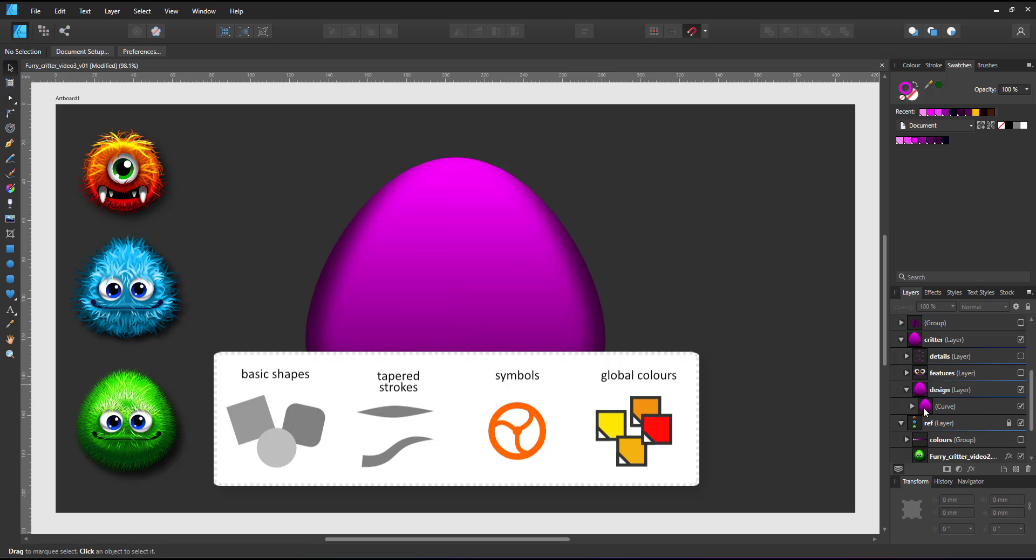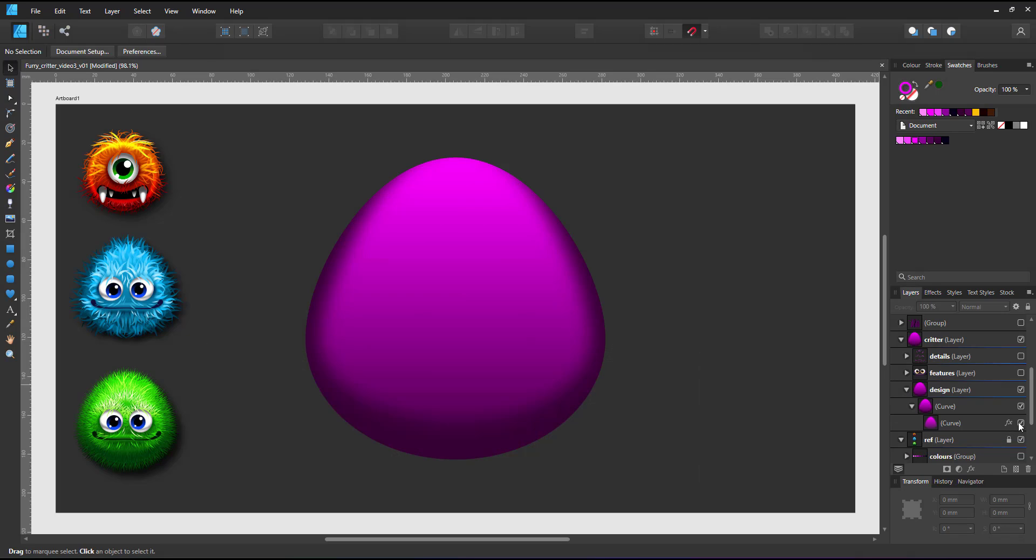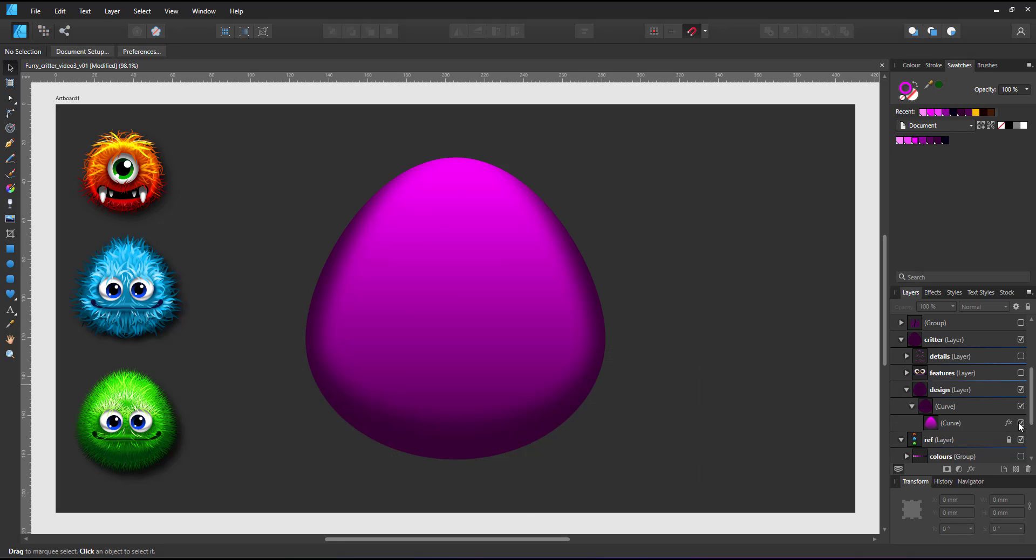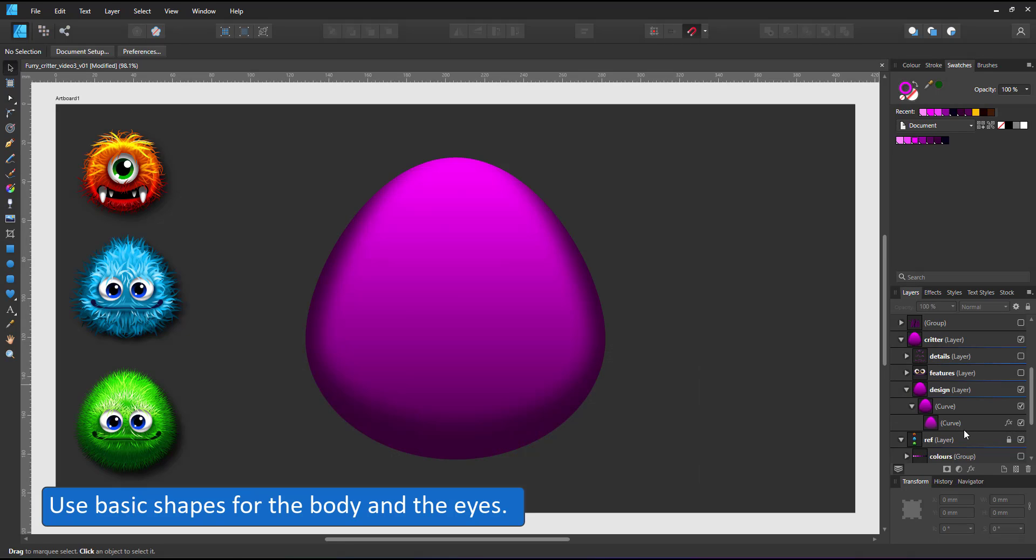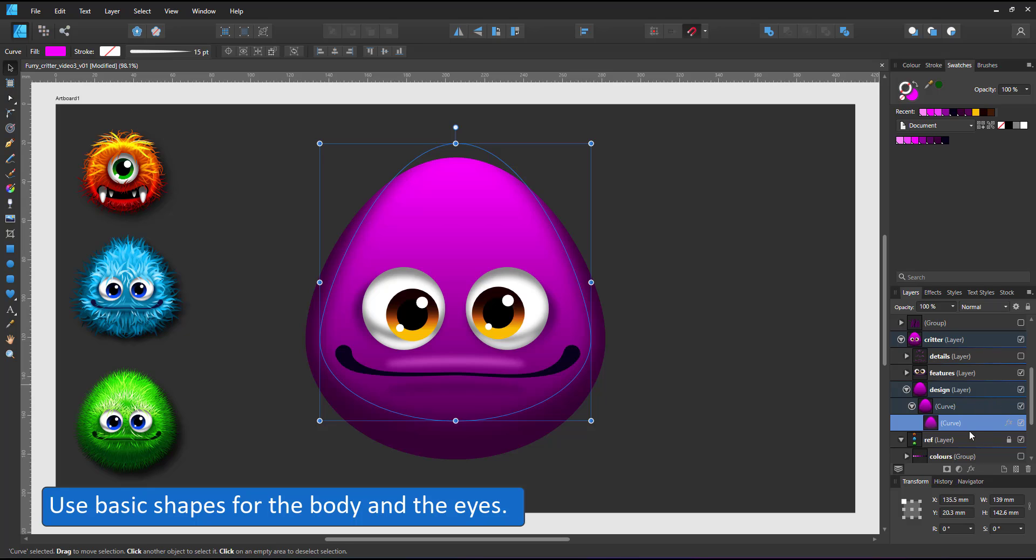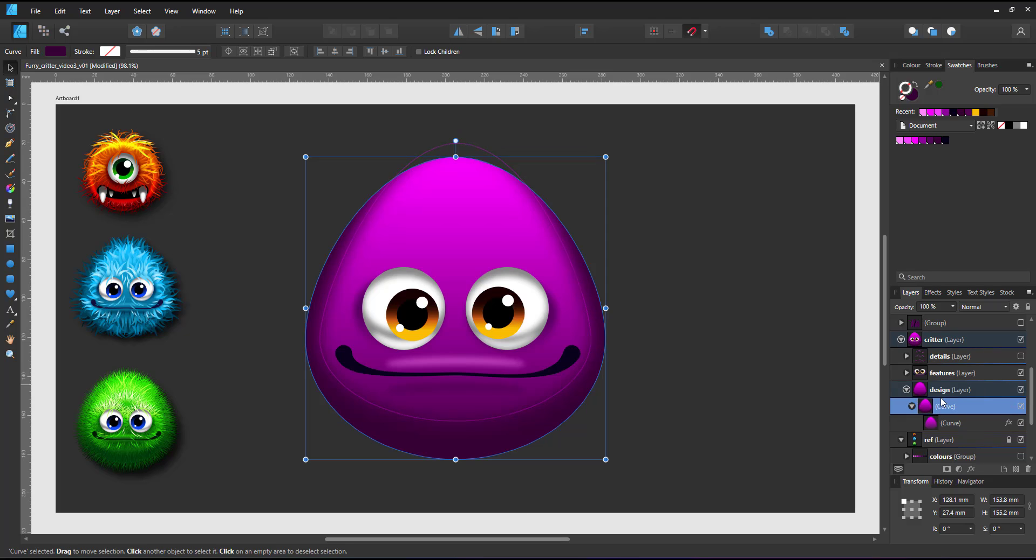For the body and the eyes I'm reusing circular shapes I created in the previous videos. The body is a deformed circle, the eyes are circles with gradients and blurs.